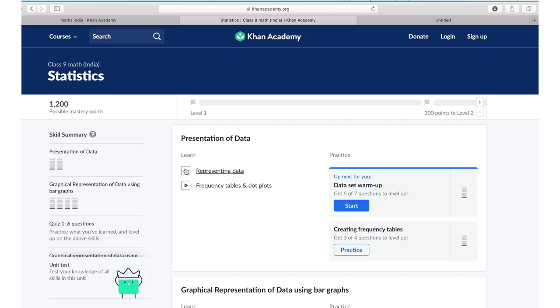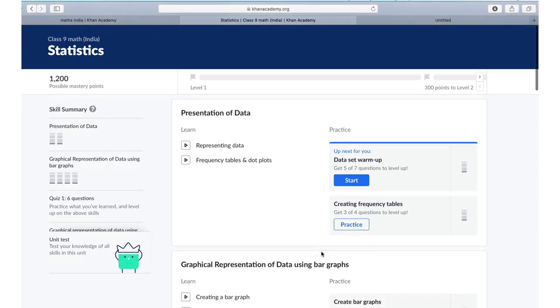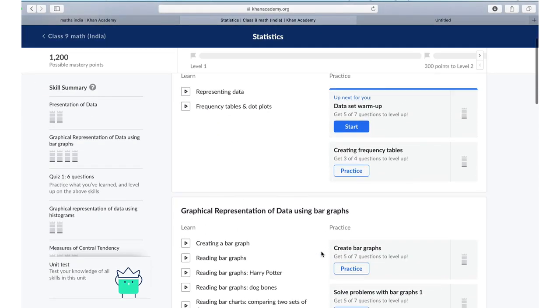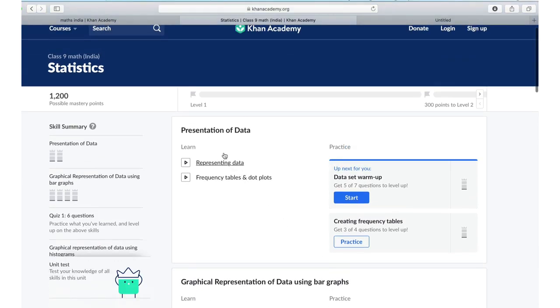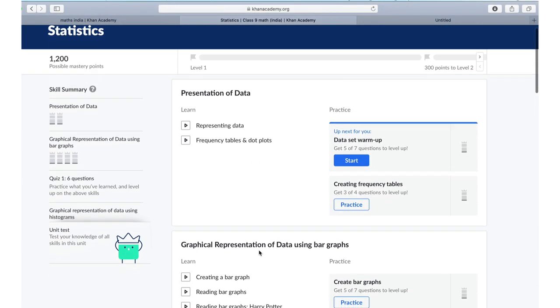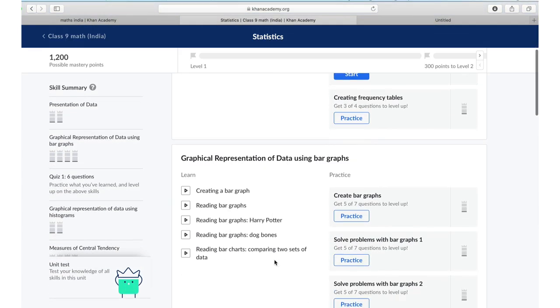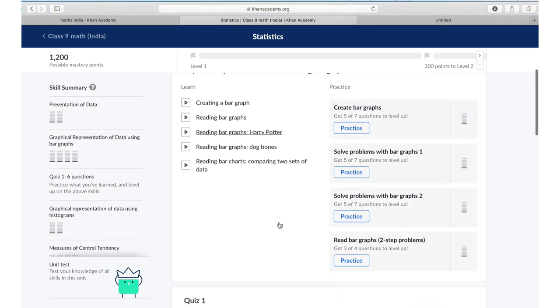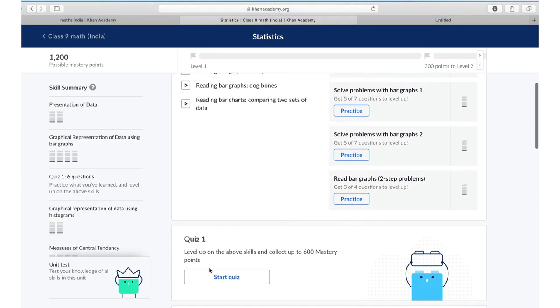You've got videos here and you've got practice here. After you've completed a few topics like presentation of data, graphical representation, then you're also given a quiz. The key thing to understand is that Khan Academy offers you tons of practice, especially on maths.